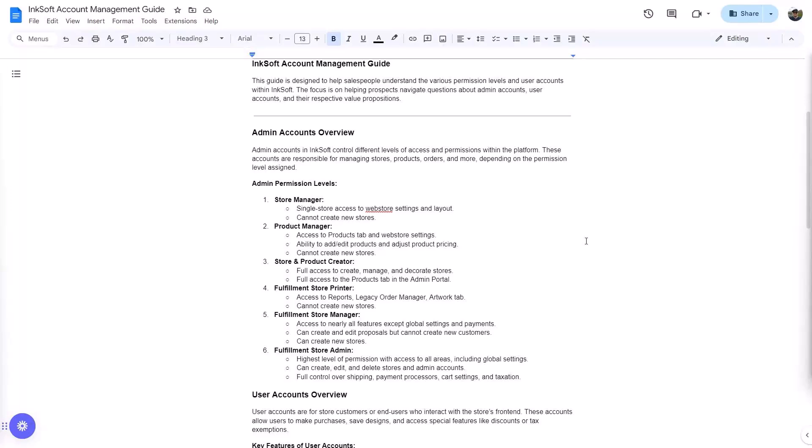User accounts are your customers, and those are created in a couple of different ways. Number one, you can just create a user account for a customer. Number two, the customer creates one for themselves when they check out. There is a kind of a golden ticket connected to the user account — the ability in InkSoft to go into your end user shopper portal, which we affectionately call a customer account or customer portal, where they can view past orders, reorder, see all their art, and do all of that.